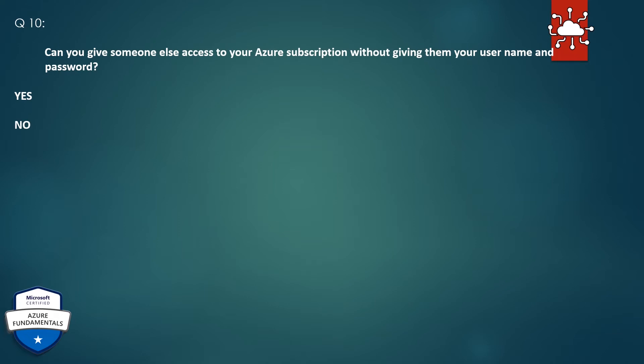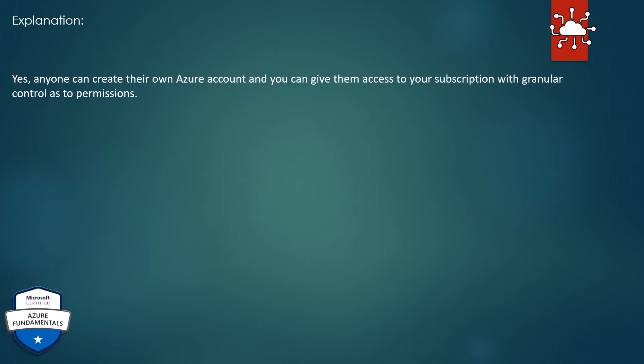Question 10. Can you give someone else access to your Azure subscription without giving them your username and password? The correct answer is yes. Explanation: Yes, anyone can create their own Azure account and you can give them access to your subscription with granular control as to permissions.